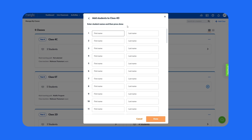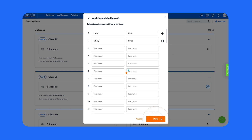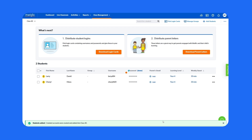Enter your students' first and last names. Click done. You can see that your students have been added to your class.